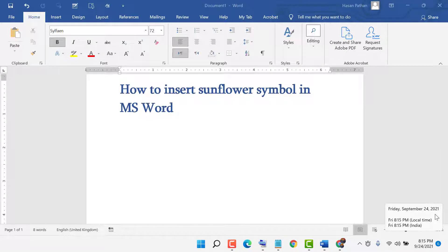Hello friends, today in this video I am going to show you how to insert sunflower symbols in MS Word.